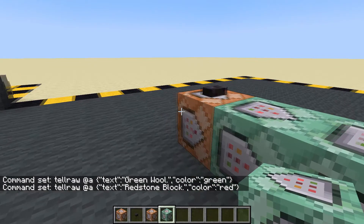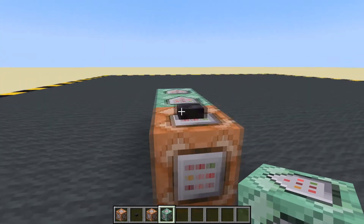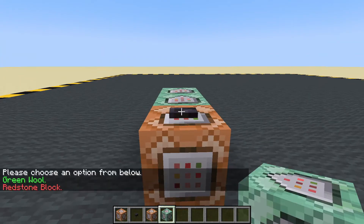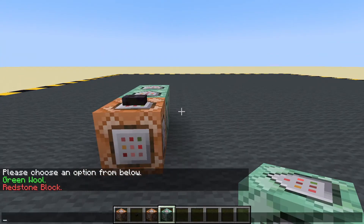F3 and D — clear the chat window. 'Please choose an option from below.' Well, it's not going to do anything yet. Click on that.